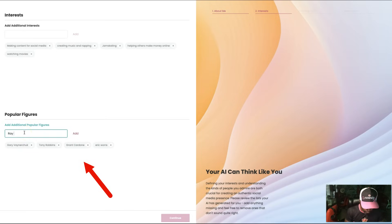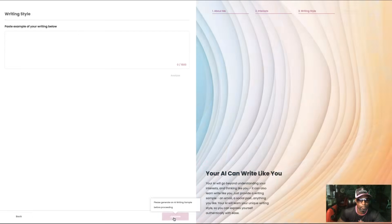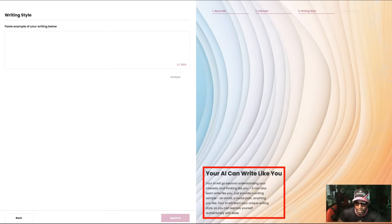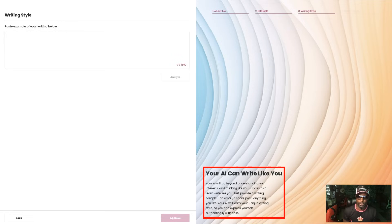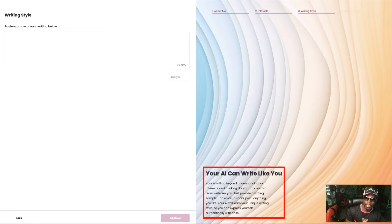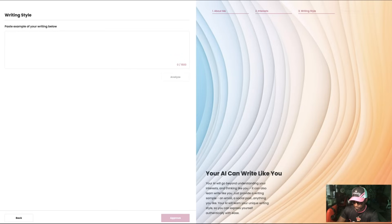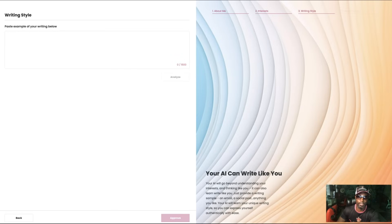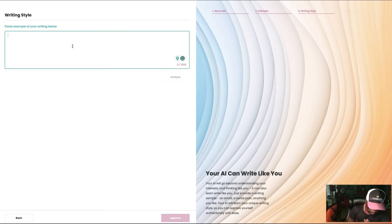Your AI will go beyond understanding your interests and thinking like you. It can also learn to write like you. Just provide a writing sample - an email, a social post, anything you like. Your AI will learn your unique writing style so you can express yourself authentically with ease. So what I'm going to do is I'm actually going to go to my Facebook and pull out the way I like to post. So I have a sample of the way I like to post on social media.